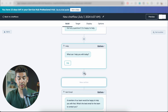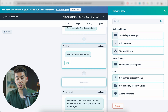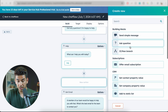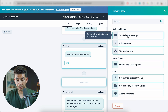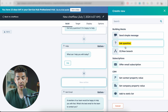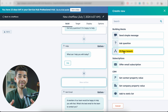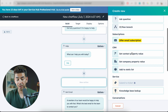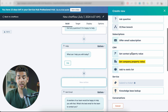Once you press Plus, you'll see that there's a bunch of different building blocks and CRM functions that you can choose from. Let's go through a couple: you can send a simple message, ask questions, do an if-then branch — which basically separates the conversation into two different trees — offer email subscription, set contact property value, set company property value, and add to a static list.